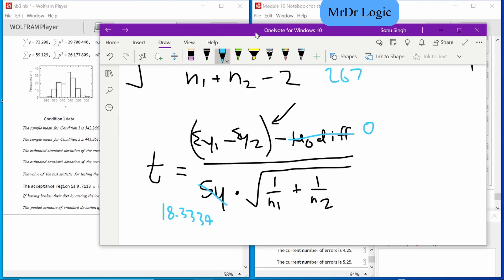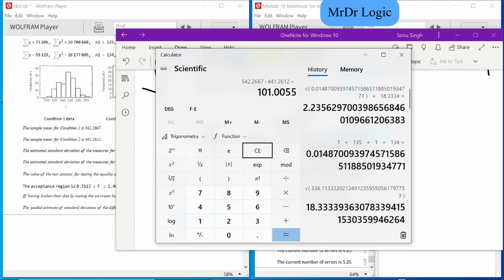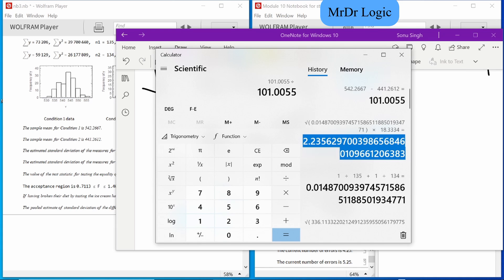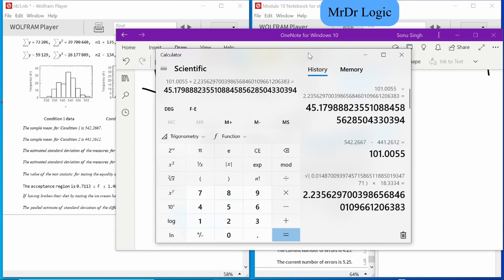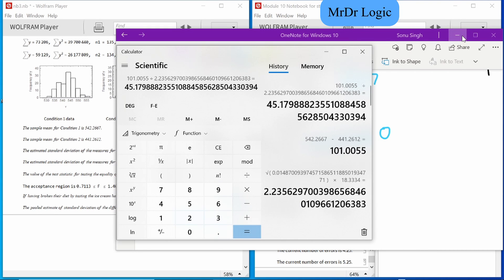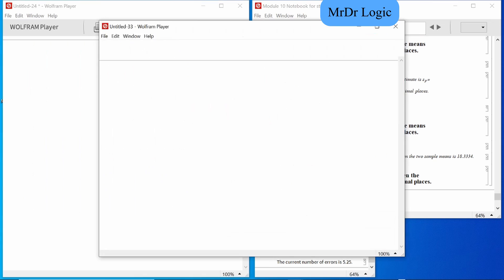Now for the t statistic: 452.2667 minus 441.2612, enter, divided by the denominator bundle — that's 45-point-something. Two decimal places. And there we go — that's the right answer.